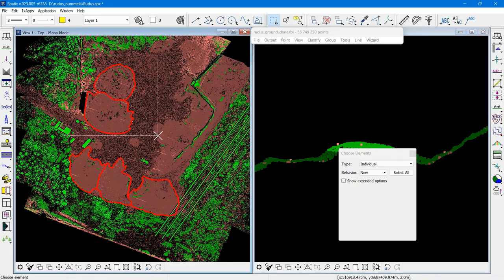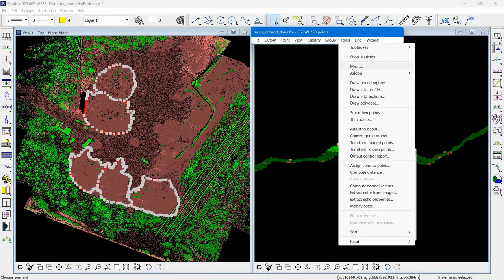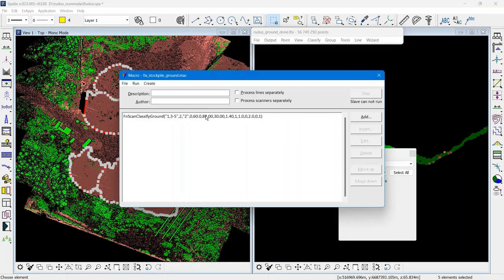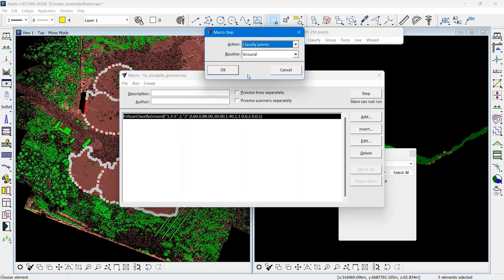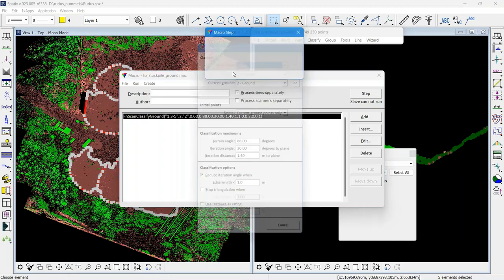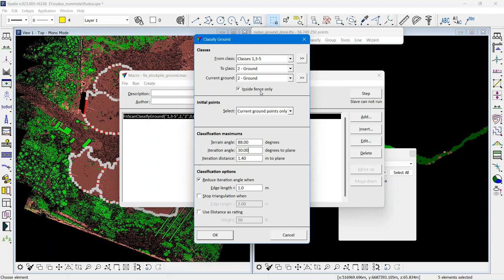So what I may do is select the polygons that I have drawn and run a macro or run classify ground with inside fence only, meaning inside the polygons only. I'll add points to the ground with a very big iteration angle, 30 degrees.